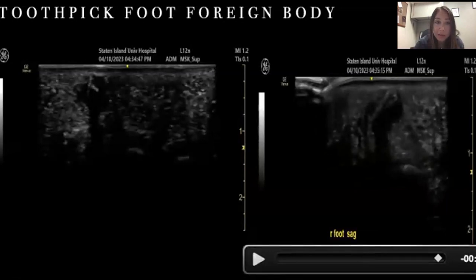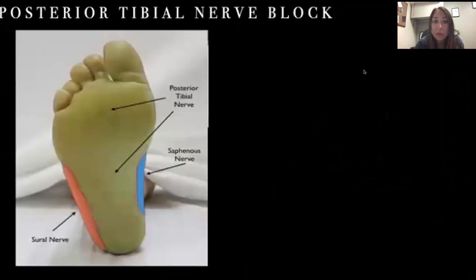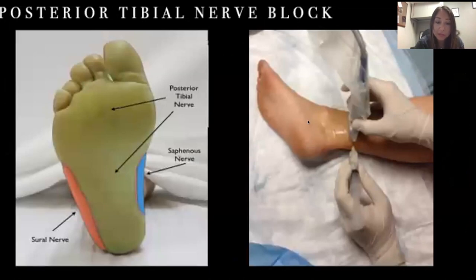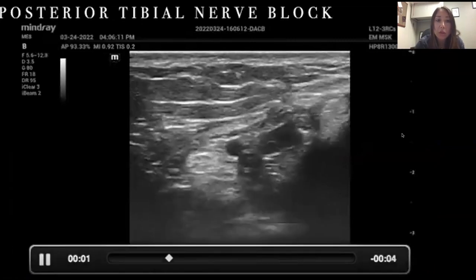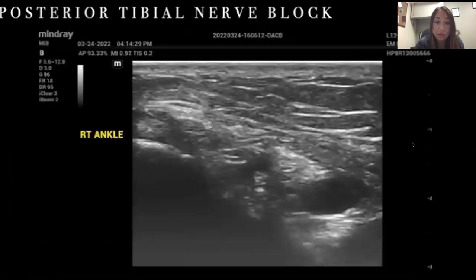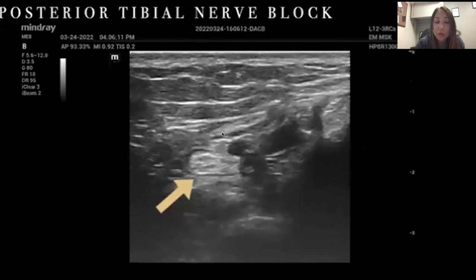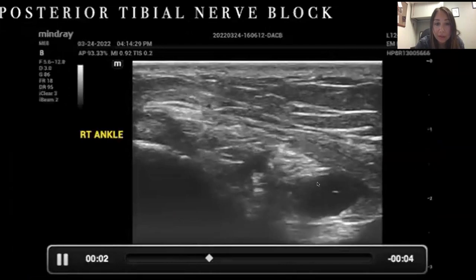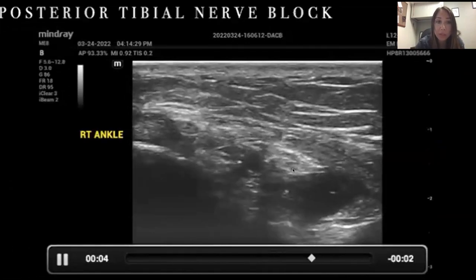In the ED we like to remove foreign bodies, especially in the foot. We use a posterior tibial nerve block to anesthetize the area. To find the posterior tibial nerve, locate the medial aspect of the foot right above the calcaneus — you'll find a honeycomb structure, which is the posterior tibial nerve, followed by the posterior tibial artery and vein. We inject anesthetic right to that nerve to anesthetize the sole of the foot. You can see all the black anechoic spread of anesthetic surrounding the honeycomb structure of the posterior tibial nerve.